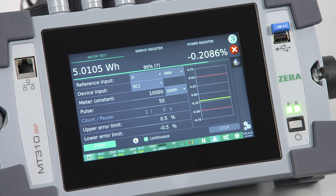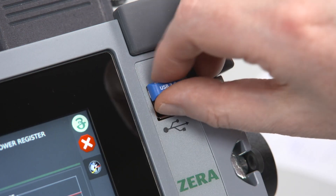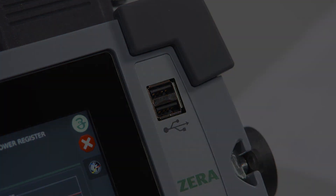The saving process has been finished now. Finally, remove the USB flash drive.